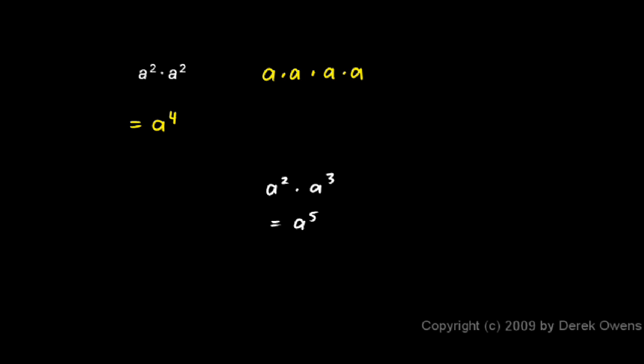And again, you can see why if you expand it. a squared right here is a times a.